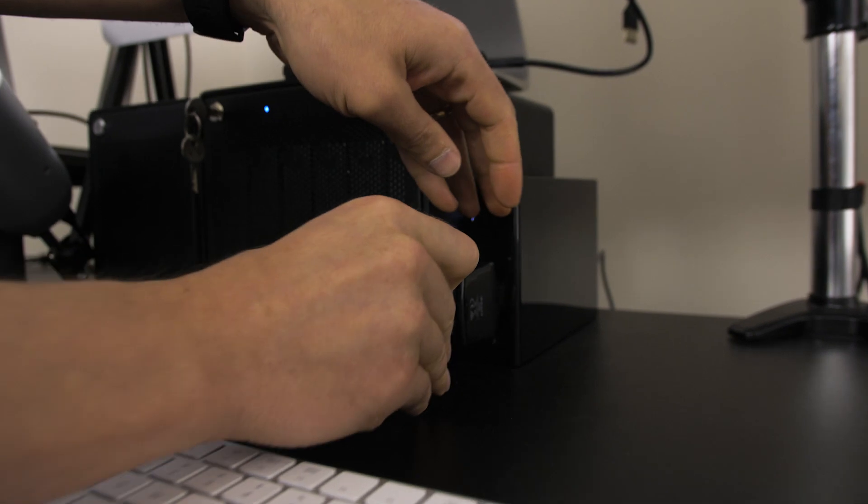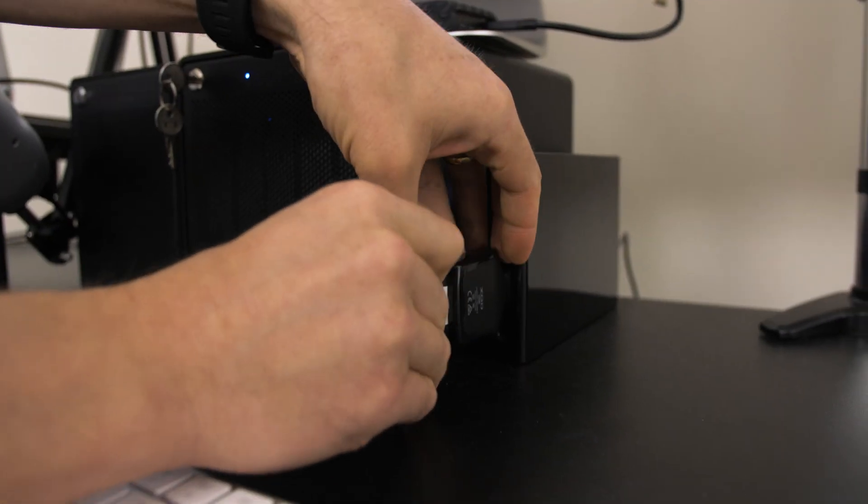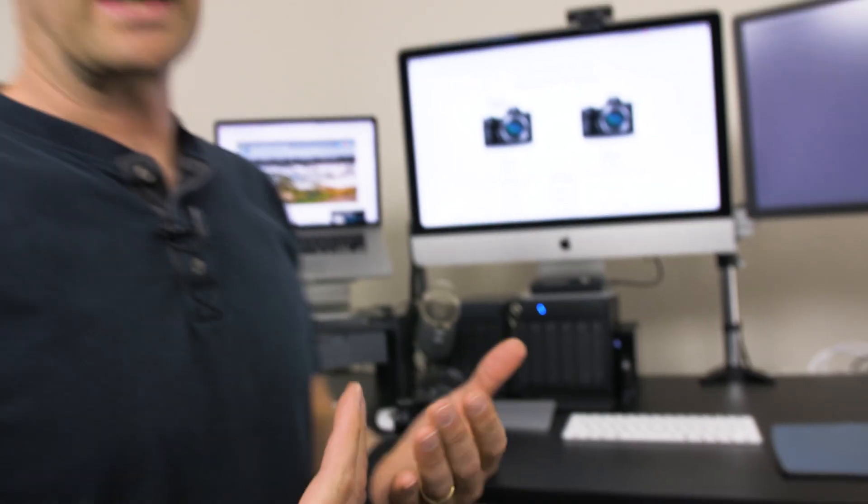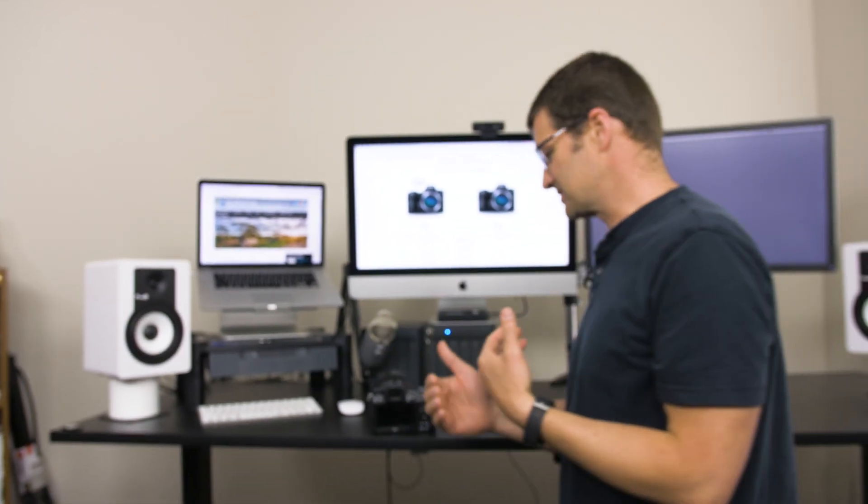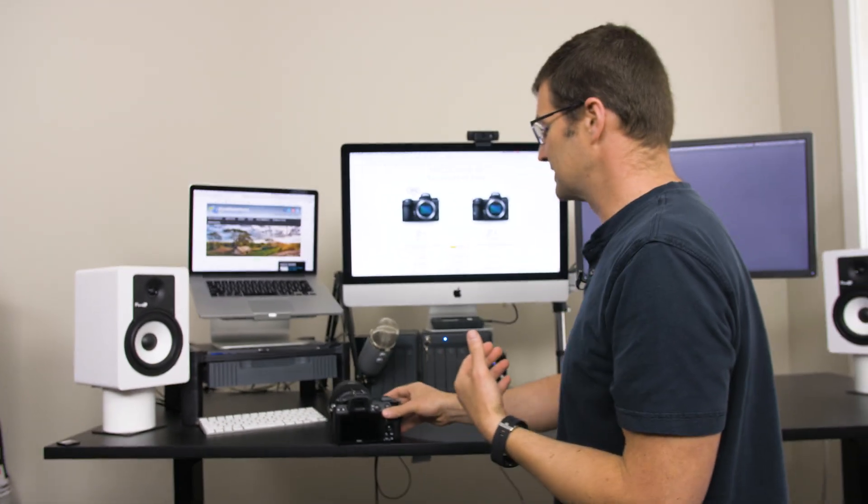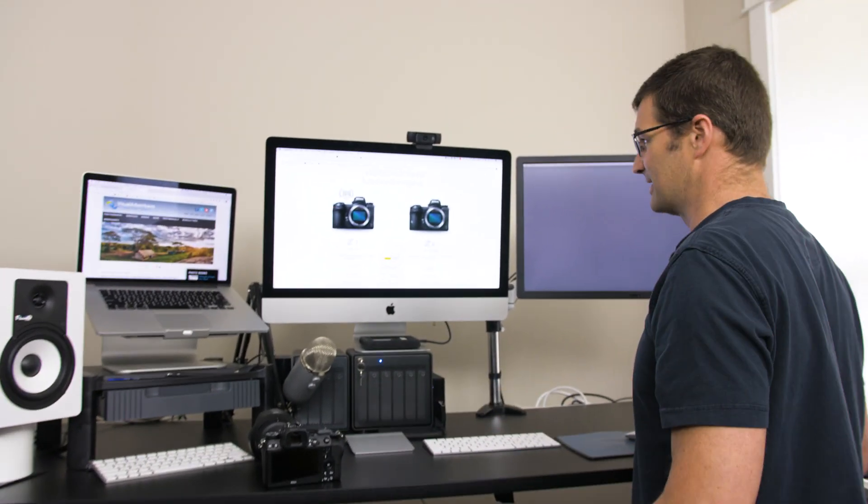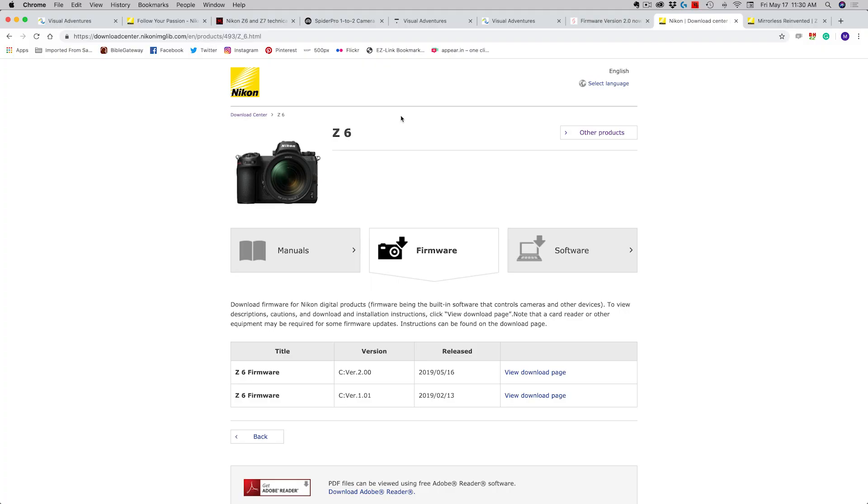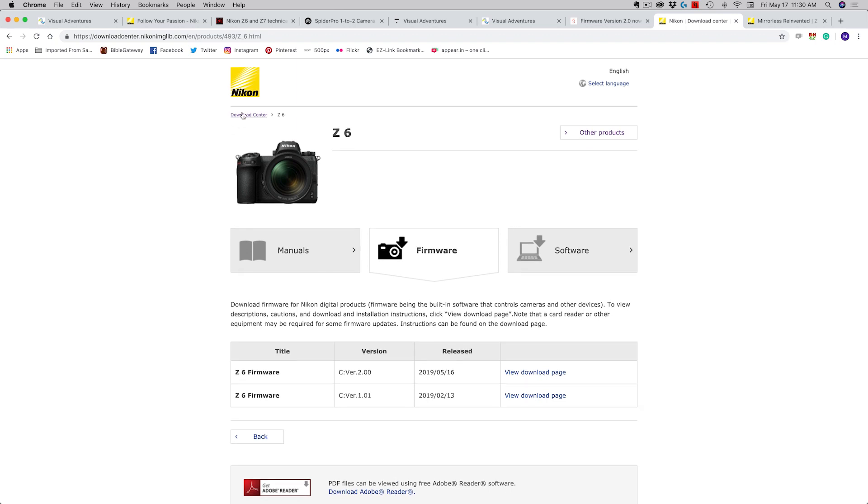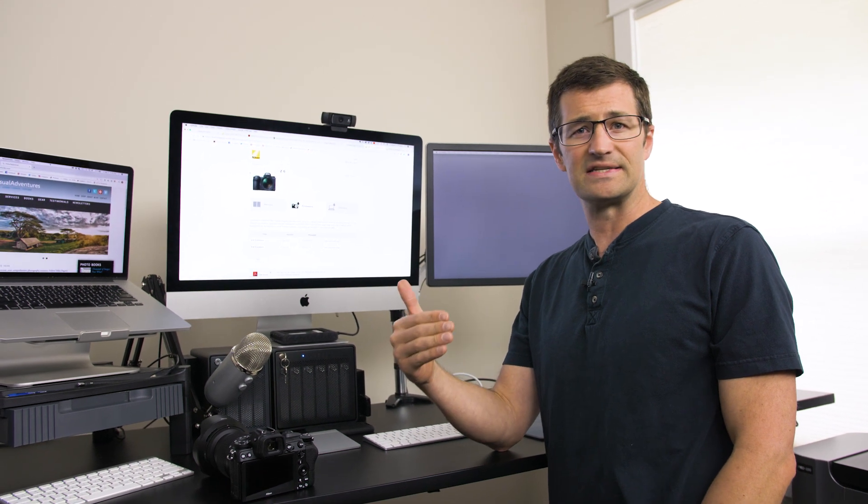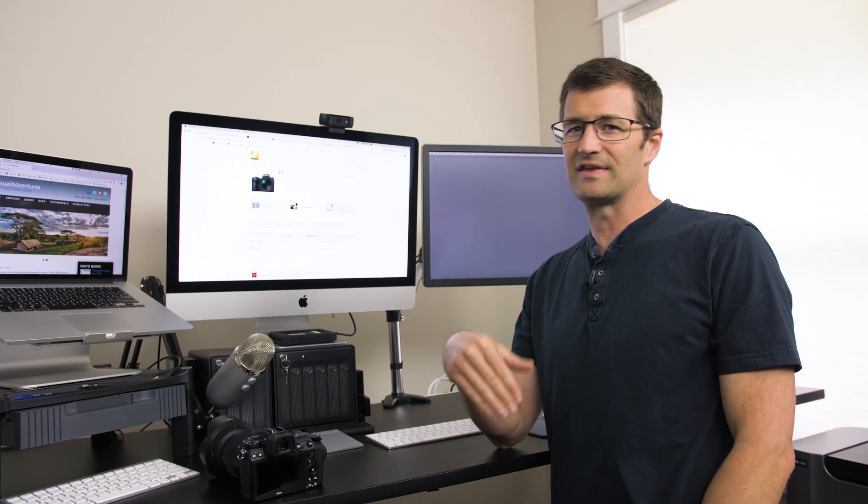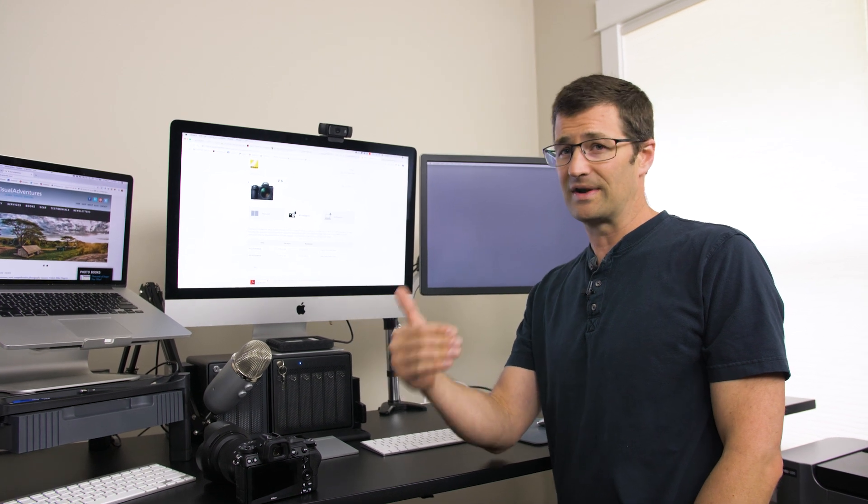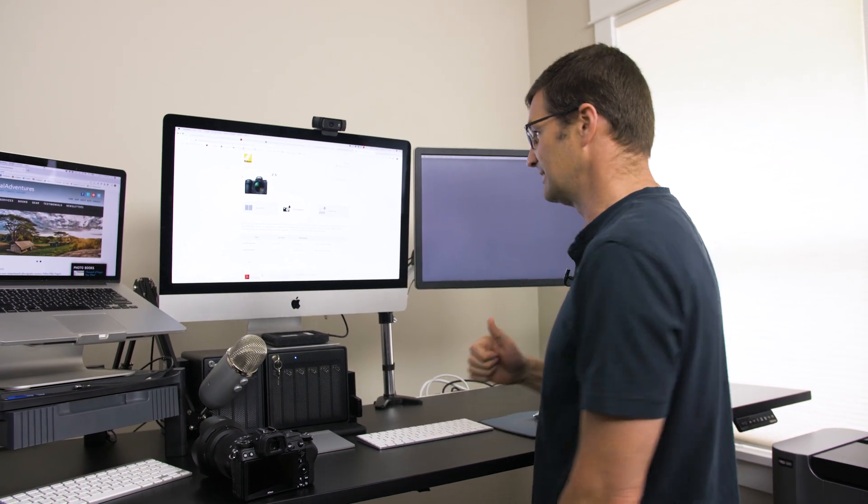Plug it here into my XQD card reader. Now let me take you to the Nikon website and show you how that process works for downloading the firmware and then getting it back onto the camera. I'm going to go to the Nikon download center and the easiest way to find this is to just Google or Bing search Nikon Z6 firmware or Nikon Z7 firmware, and generally the Nikon download center will come right away to the top of that list.